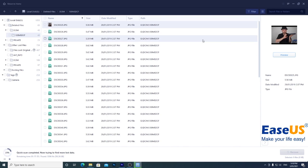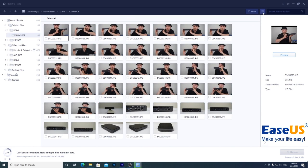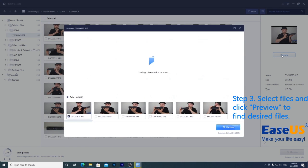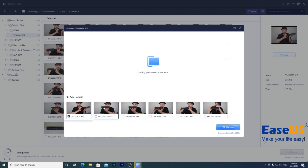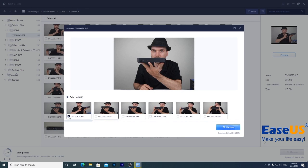If you don't like the list view, you can change it to a grid view with this button. I can also preview the file before I recover it to make sure it's the one I'm looking for. That's not the one I want, but the next one is.